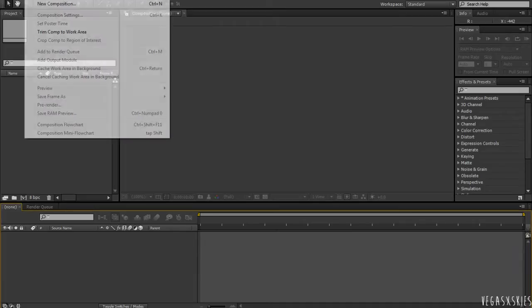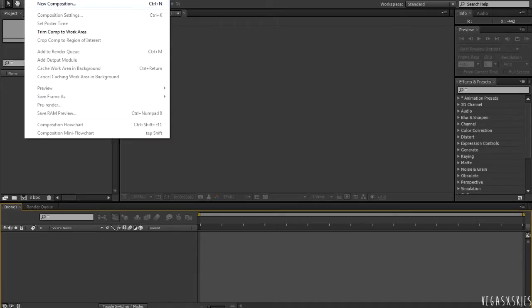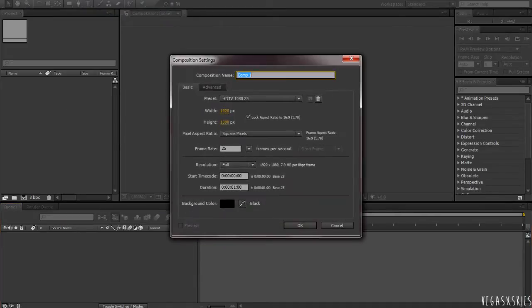So, we're going to be creating a new composition. And if you want, you can just hit control N on your keyboard to bring this dialogue box up.